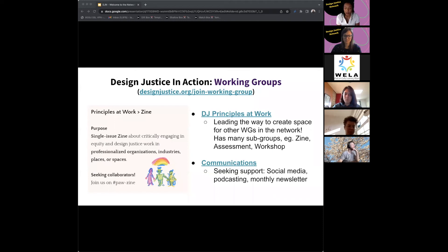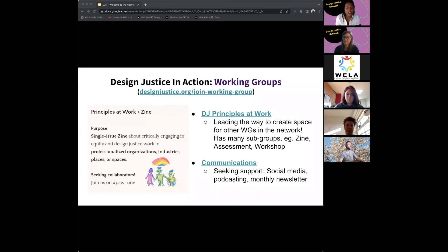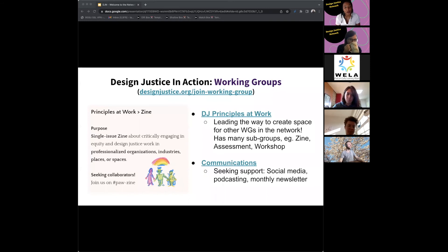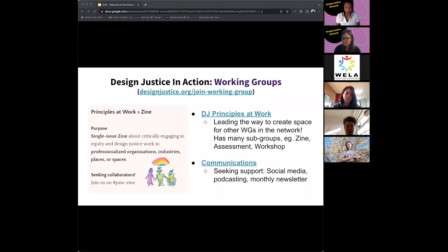Our working groups are places where people focus on specific topics. We have DJN Principals at Work, focusing on professionalized resources and ways to navigate professionalized spaces — especially when you're trying to incorporate or reteach design justice in that space. They have zines, workshops, and group assessments. There's a sub-group producing a zine on neurodivergence right now with another coming. There's also a communications group focused on social media, podcasting, and our monthly newsletter. We also just announced instructional design working groups focusing on curriculum and teaching materials.